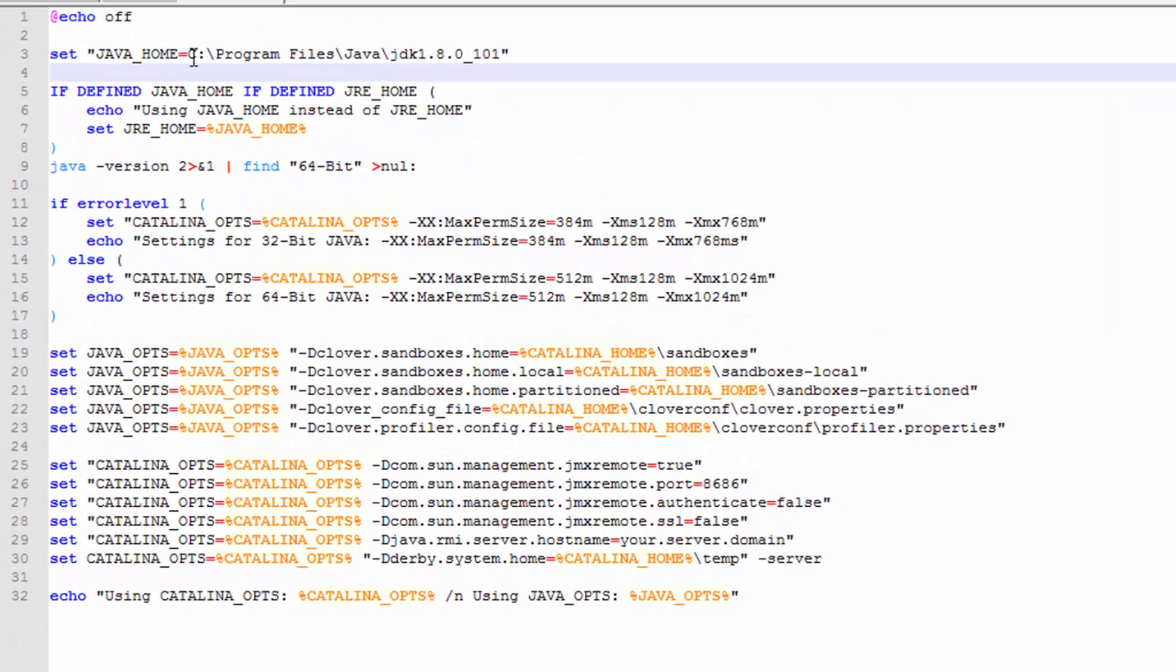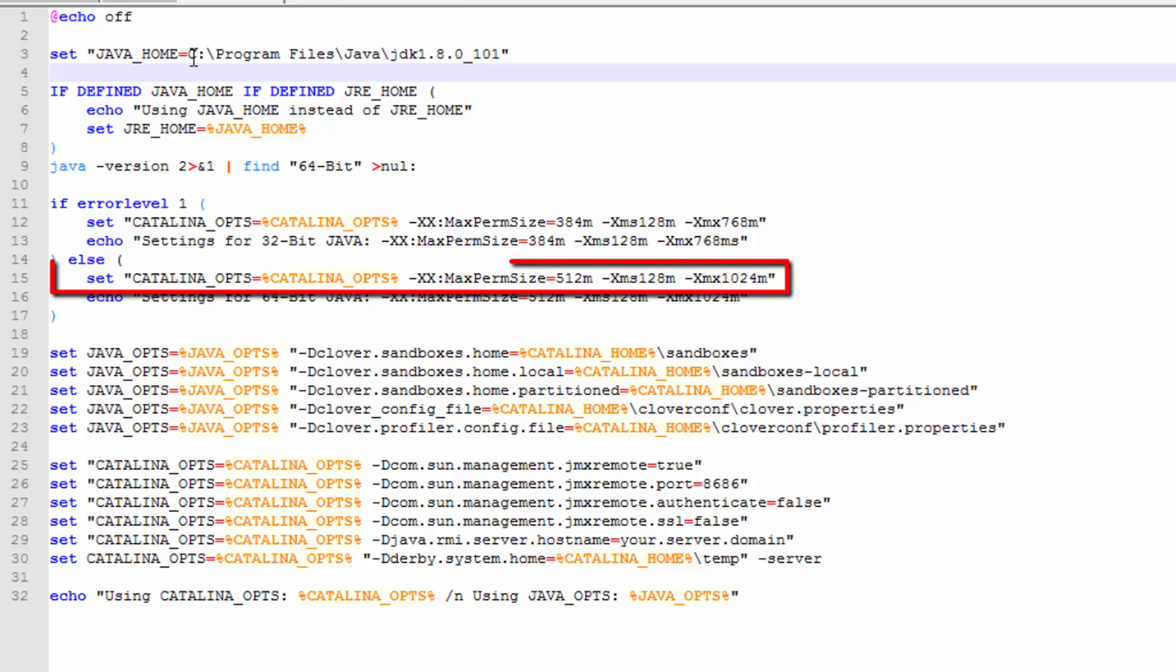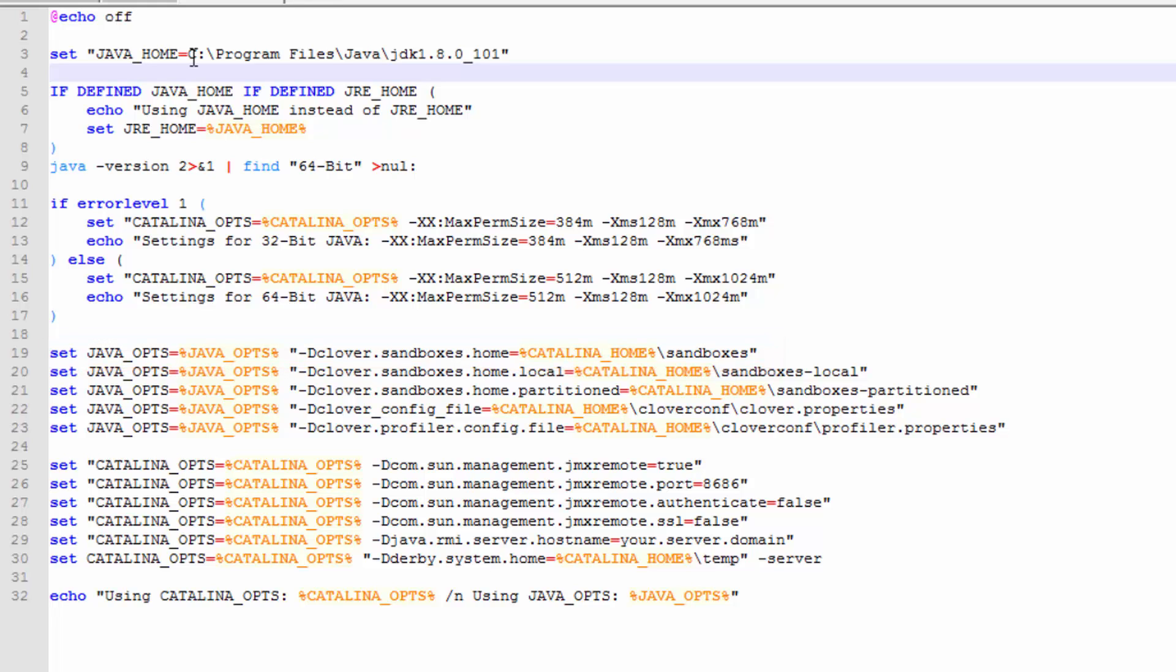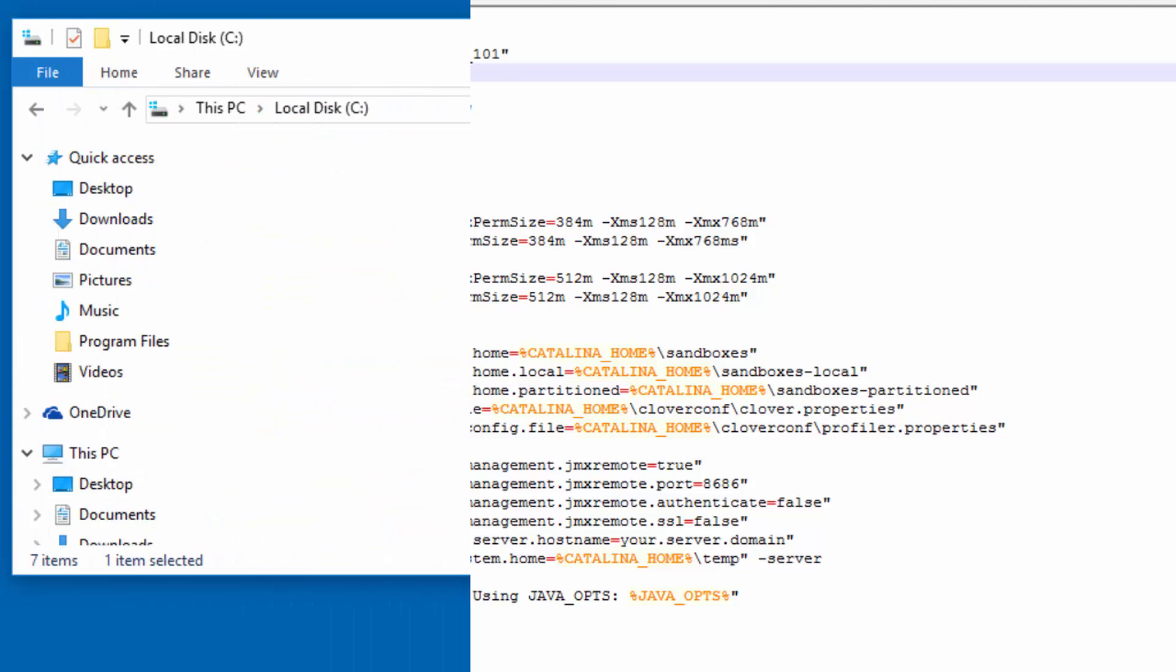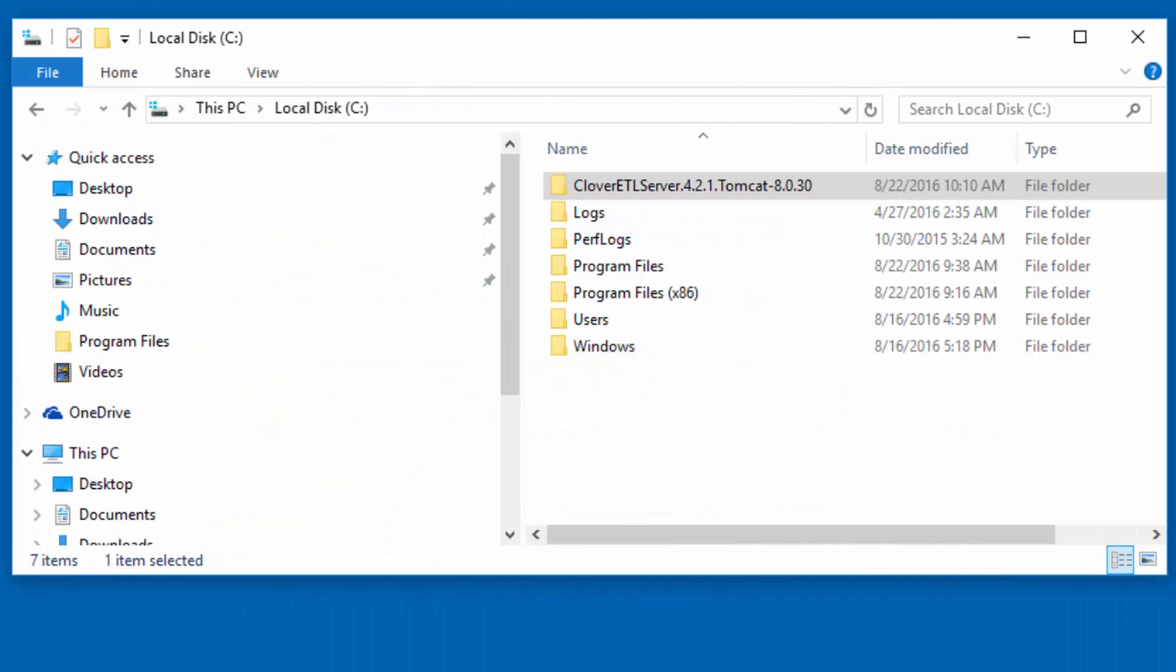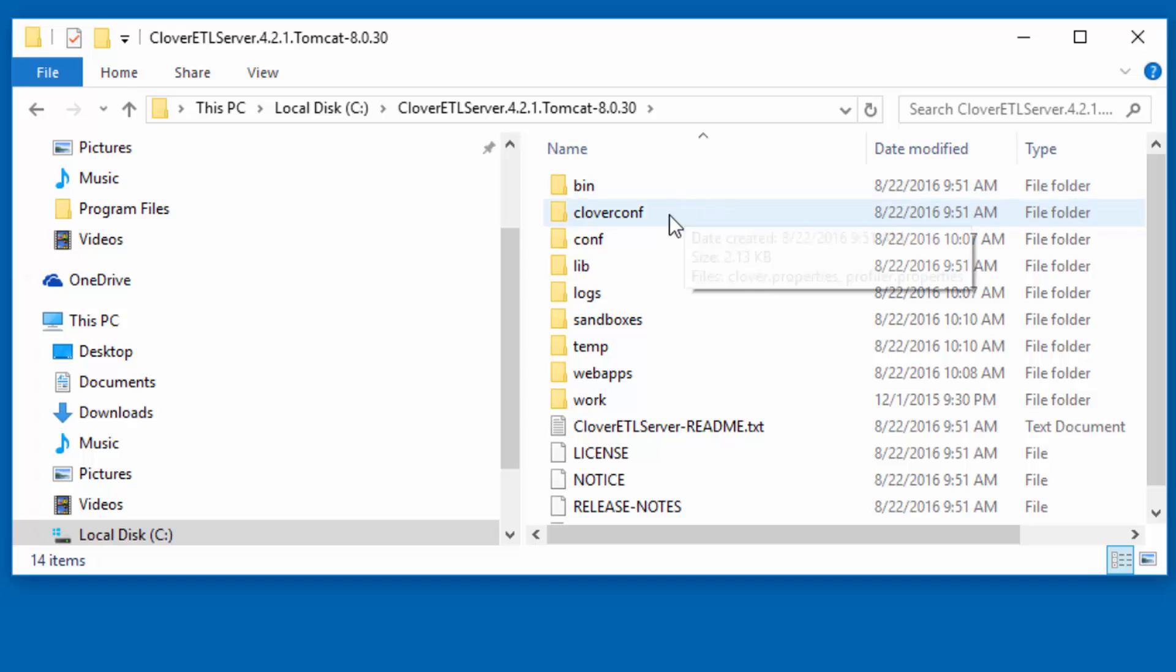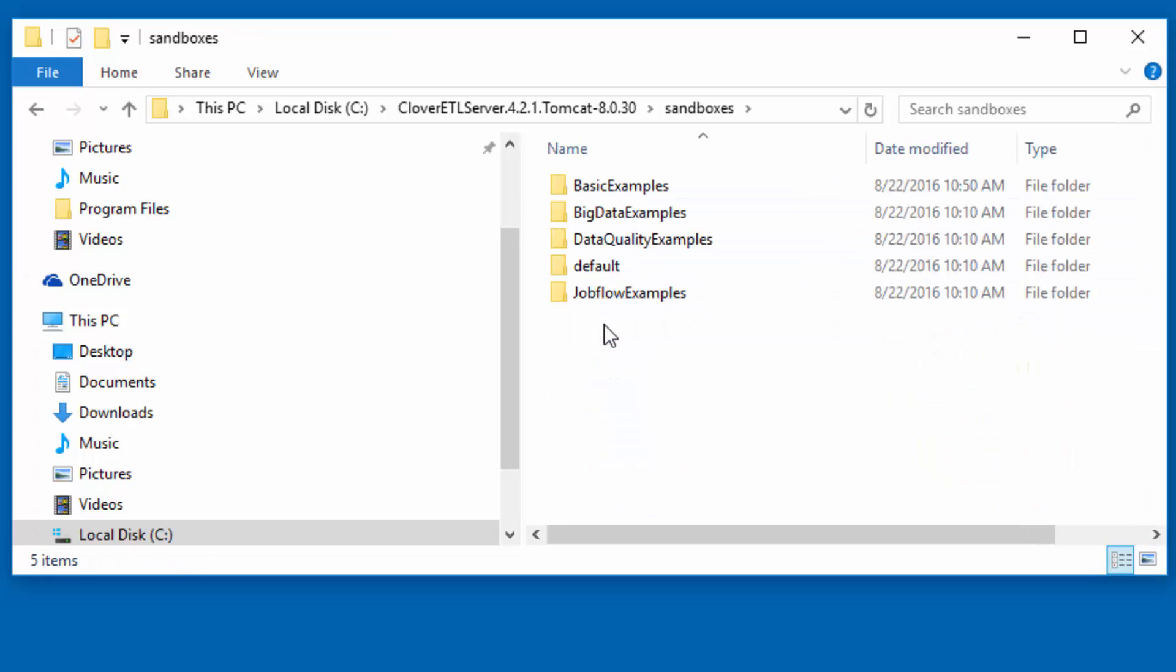There are other configuration settings I can change in setenv.bat, including the amount of memory that CloverETL server is allowed to use, and the location on disk where CloverETL server will store its projects. I'll leave these at their default values. The default location for projects is in the installation directory in a subdirectory called sandboxes.